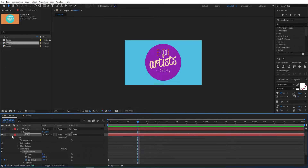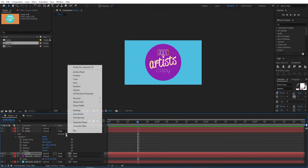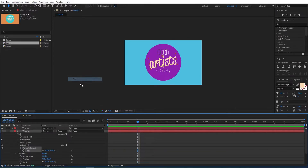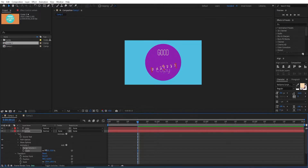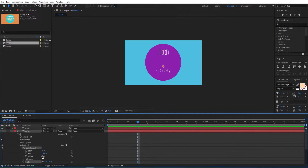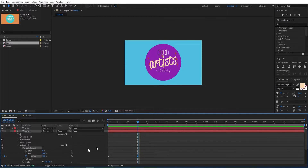Now close this one and open the settings for the second text. Select Scale and set scale to 0. Open the settings for the Range Selector, set a keyframe for Offset at the beginning, move to 15 frames, and change this to 100.